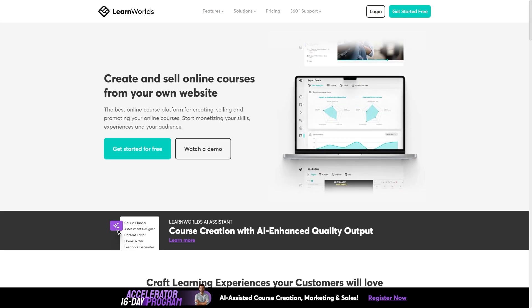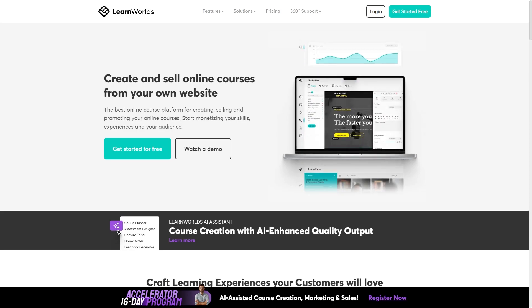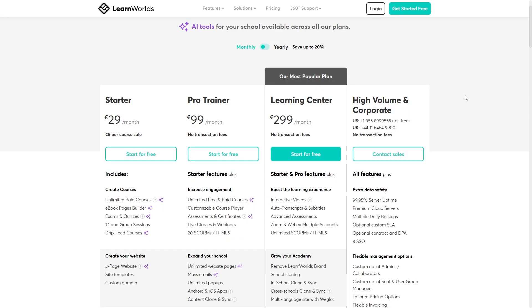In today's video I'm going to be showing you how you can get a LearnWorlds free trial. Now LearnWorlds is an all-in-one platform designed for creators, entrepreneurs and businesses to build, host, sell as well as market their online courses.